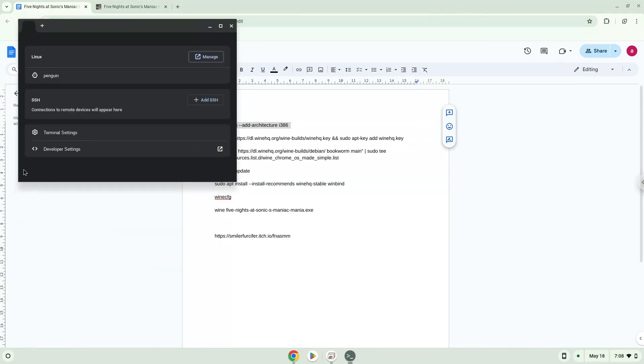Next, we will paste the command into our terminal, either with a two-finger click on your terminal or click Control, Shift and V together. This command will enable 32-bit architecture for Wine on your system.